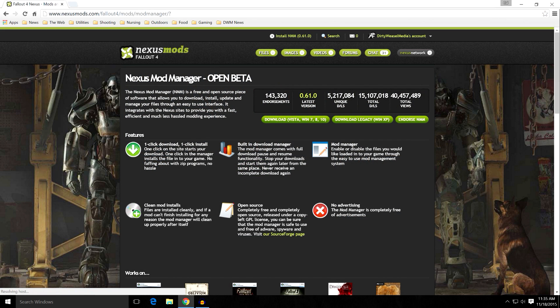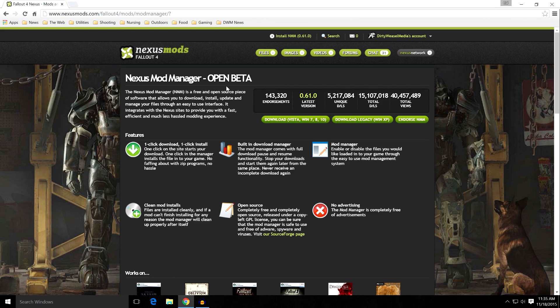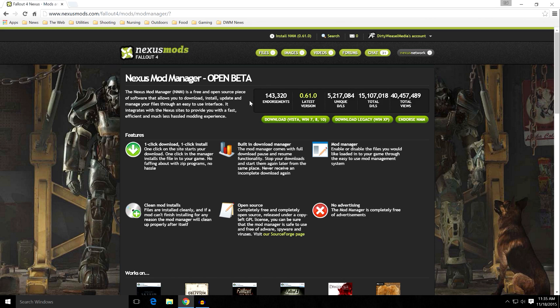And it's going to take you to the Nexus Mod Manager open beta page. Don't worry about it being in open beta, it's perfectly fine. If you've not made an account with the Nexus Mods, I would go ahead and do so. You can see I have mine right here.